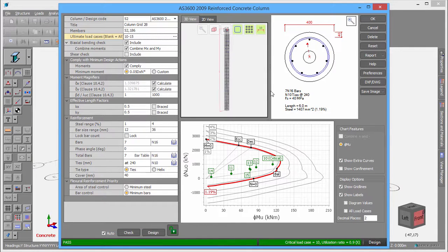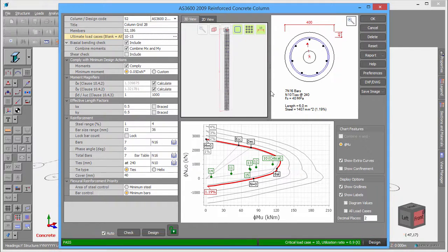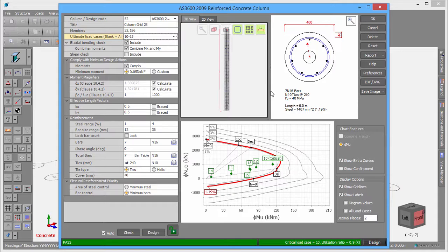The status bar at the bottom is colored green if the column passed, red if it failed, or yellow if it passed with a warning. It also includes information about the critical load case, the governing utilization ratio, and the governing failure mode.